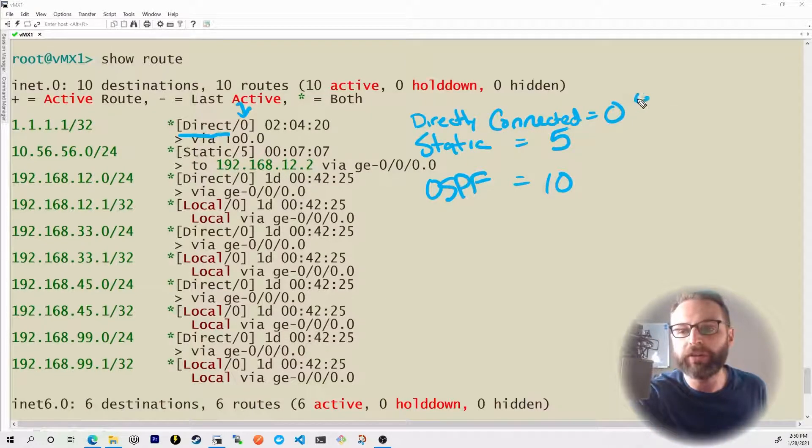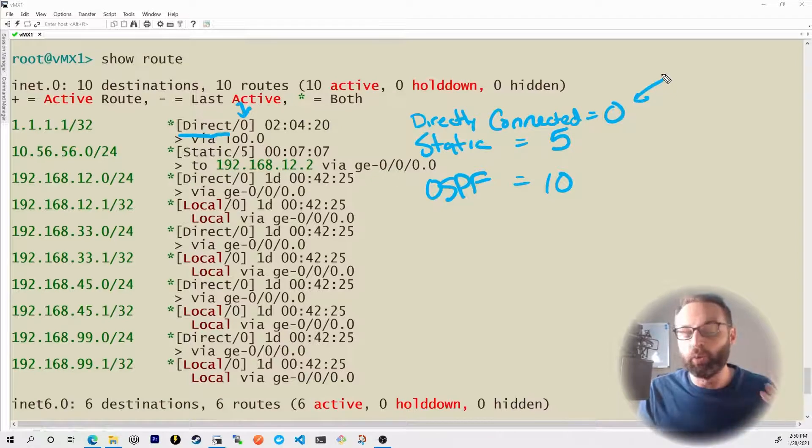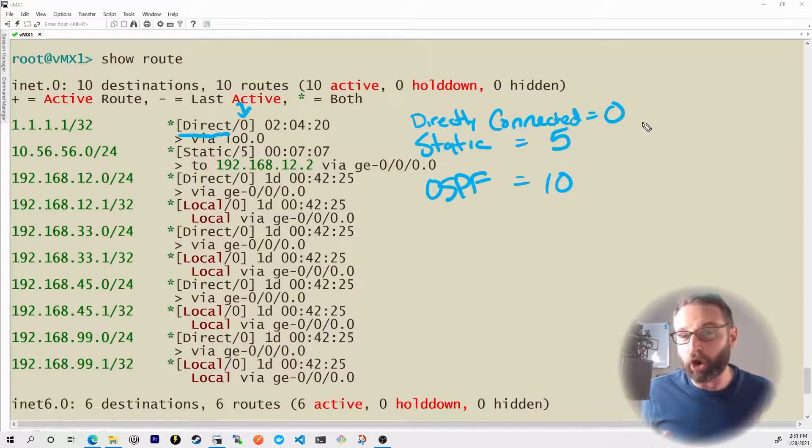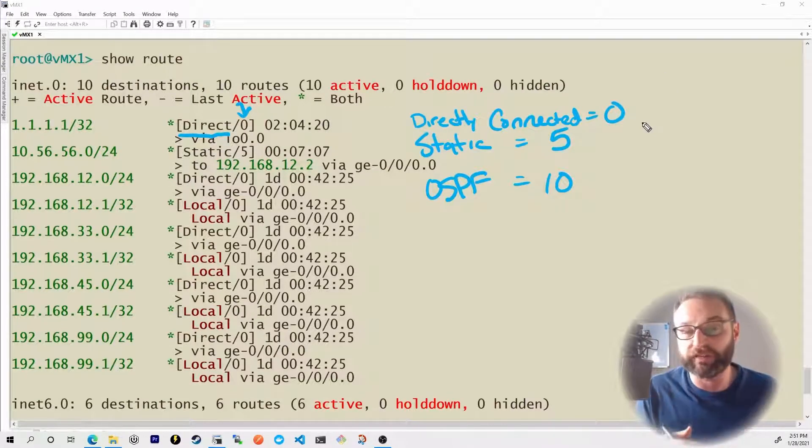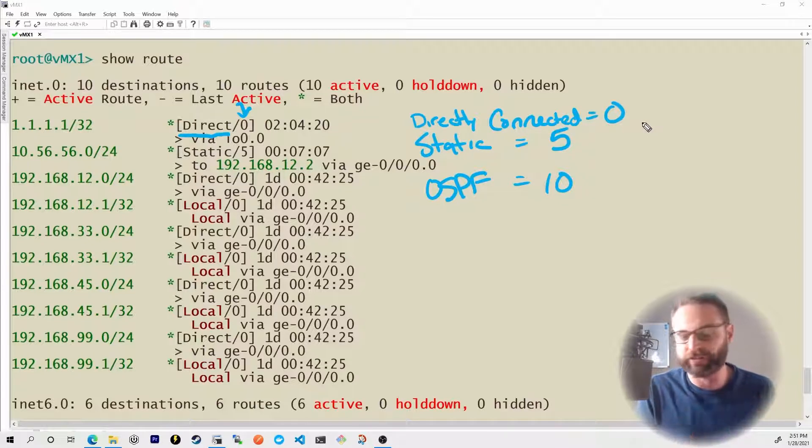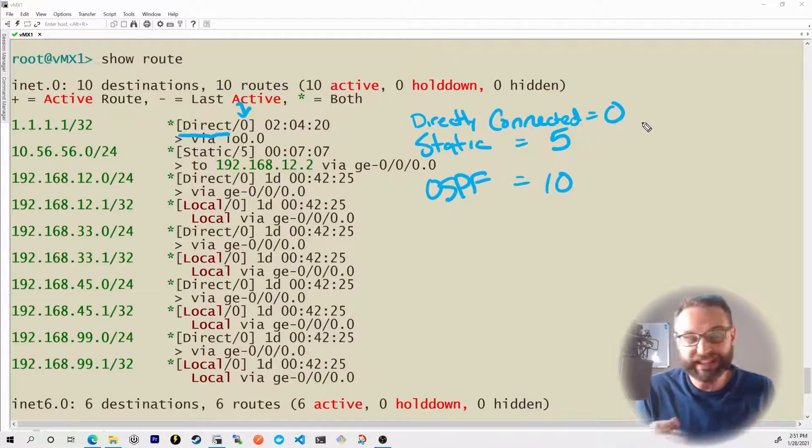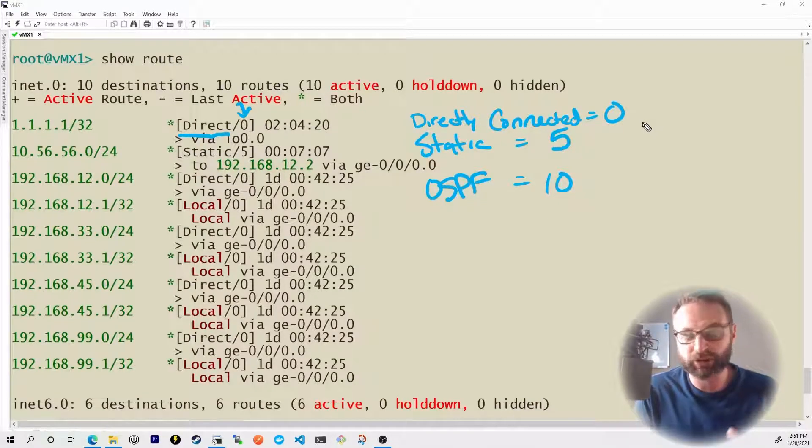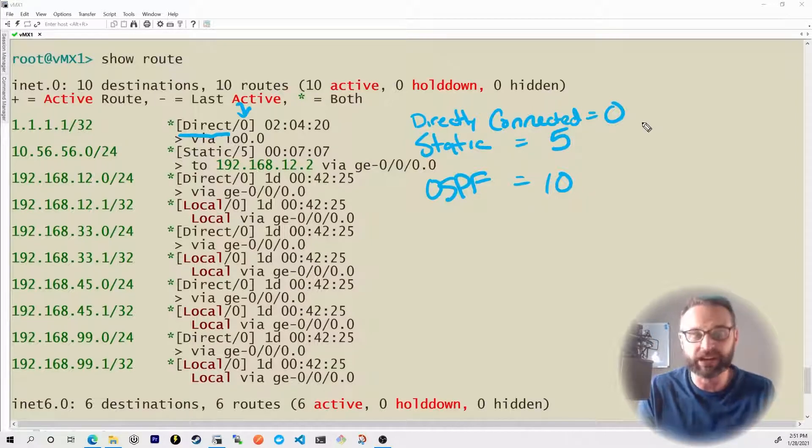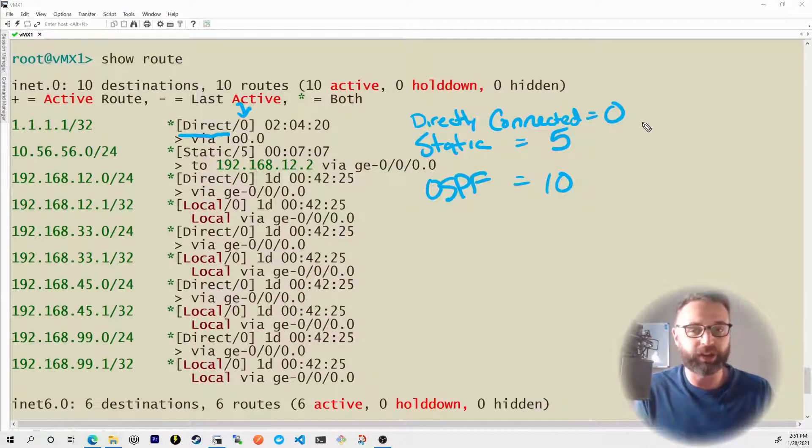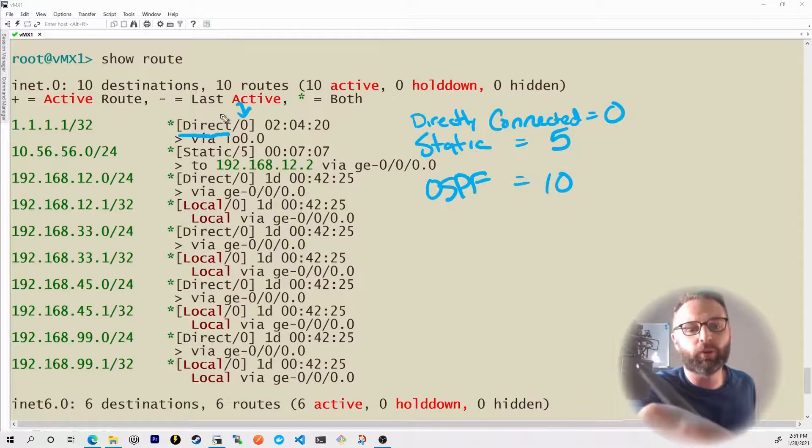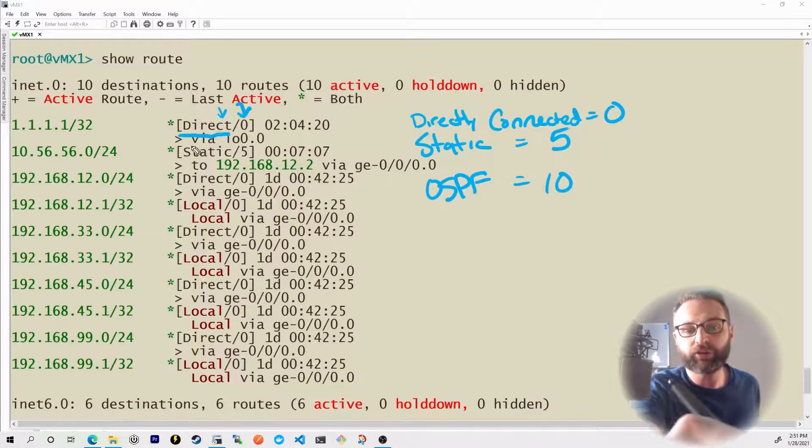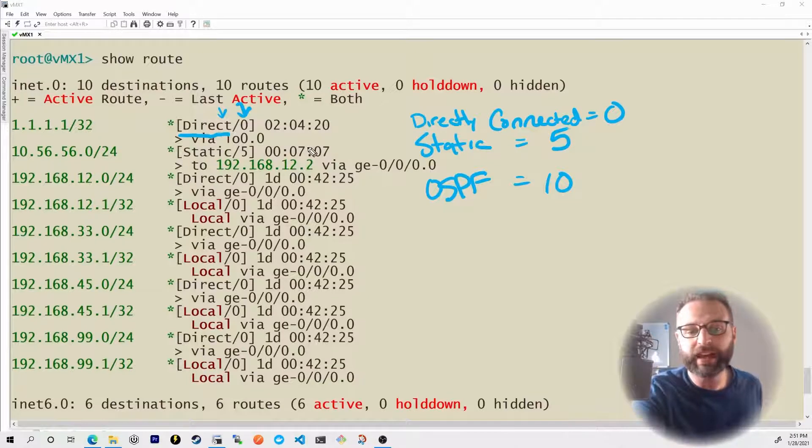The lowest number always wins. The lowest preference is what always wins. And it's easy to get this confused with metrics. And we haven't really talked about metrics. And honestly, we don't really need to get into metrics because that's something that comes up in the JNCIS exams as we start to dig into the actual routing protocols themselves. For now, you should just know that what we're really looking at here is the source of our protocol and then the actual route preference.